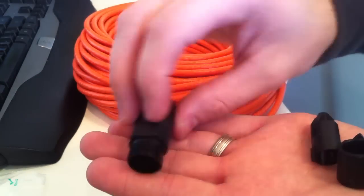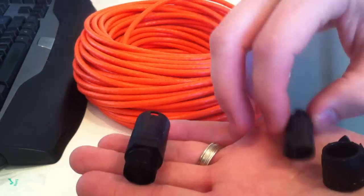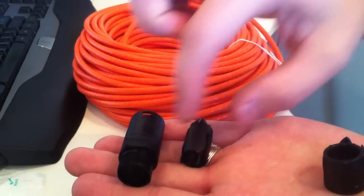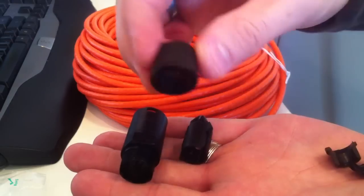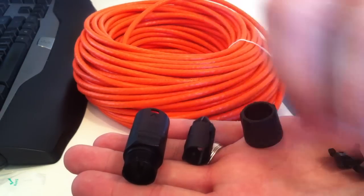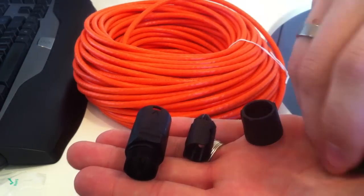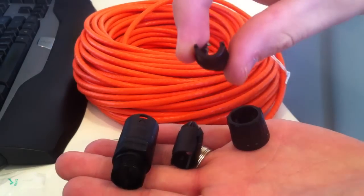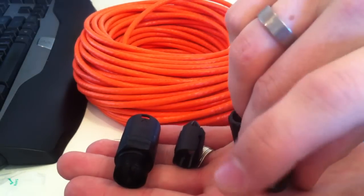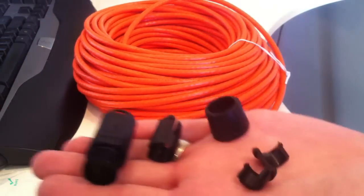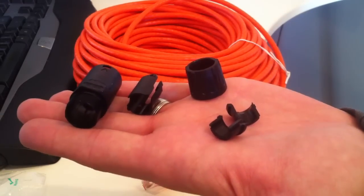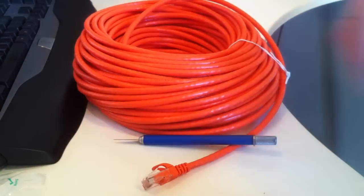So basically we have the casing, we have a strain relief, the nut that screws on to tighten it, and then another part of the nut for the strain relief. Okay, so those are the parts we're going to install.